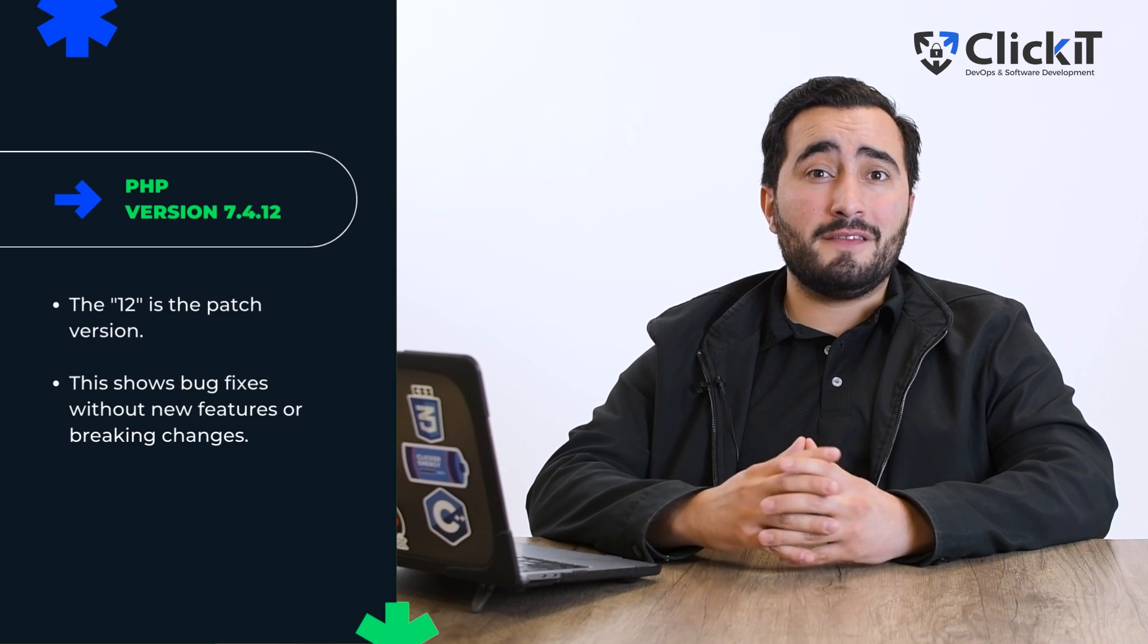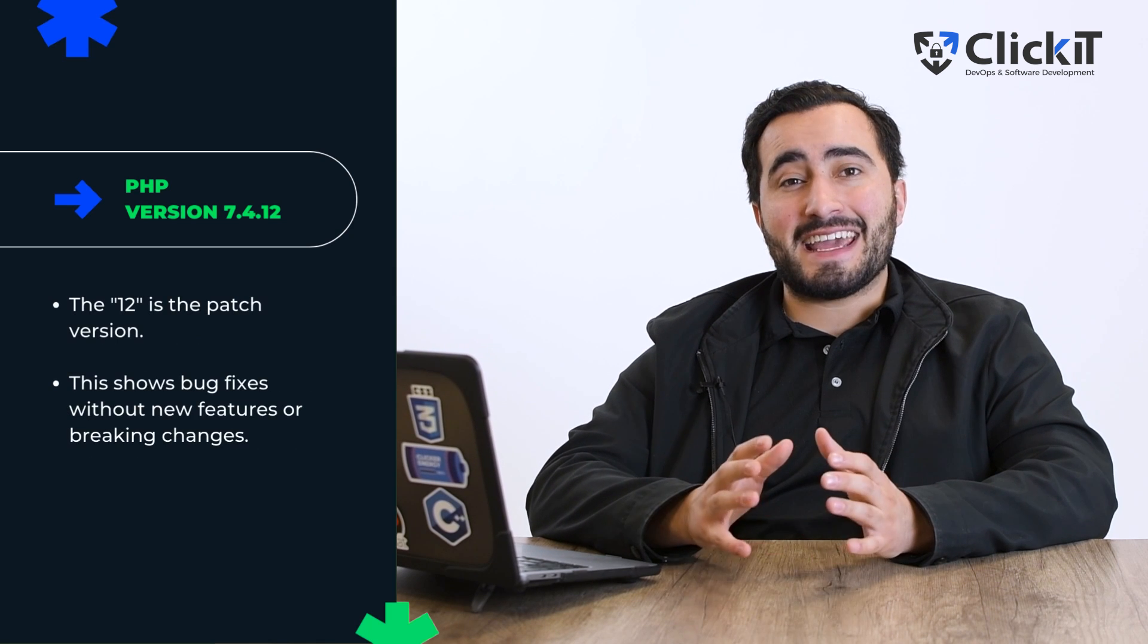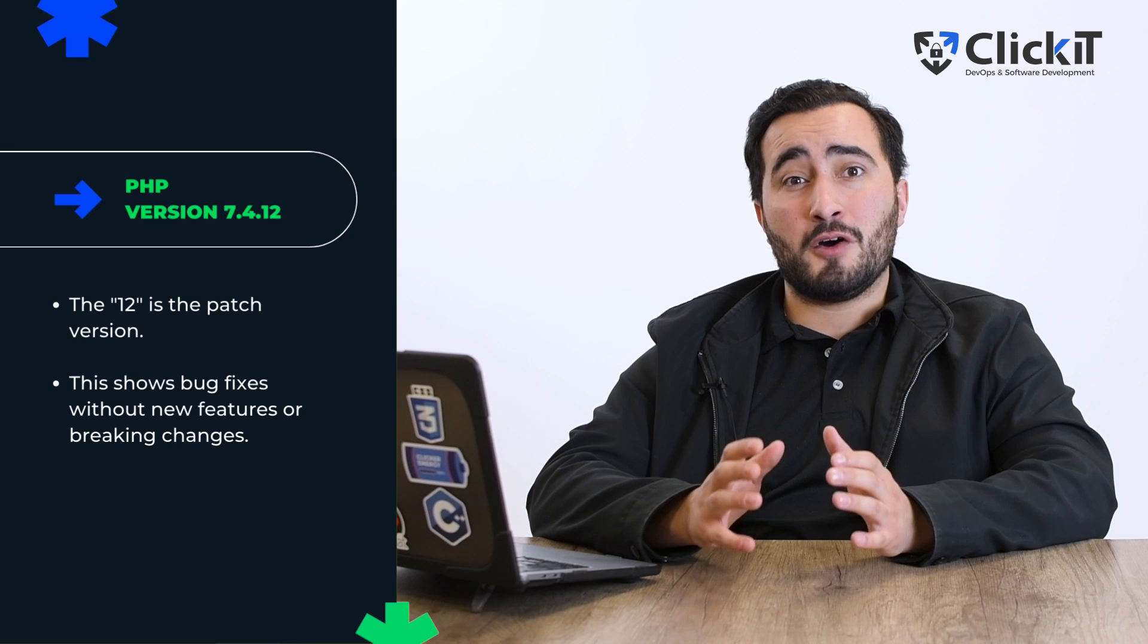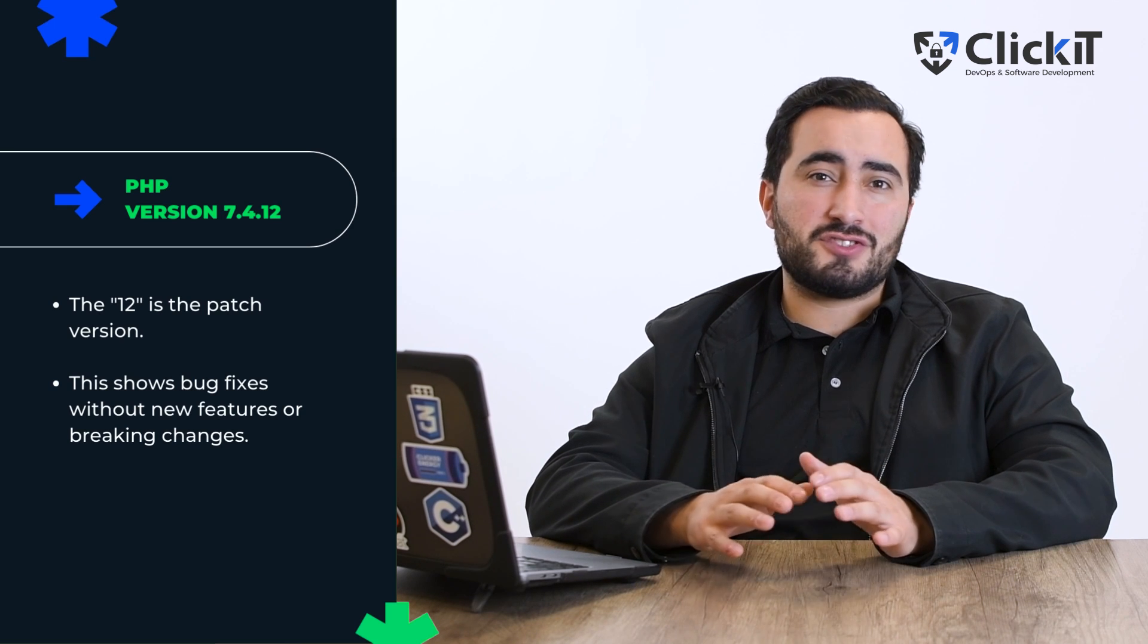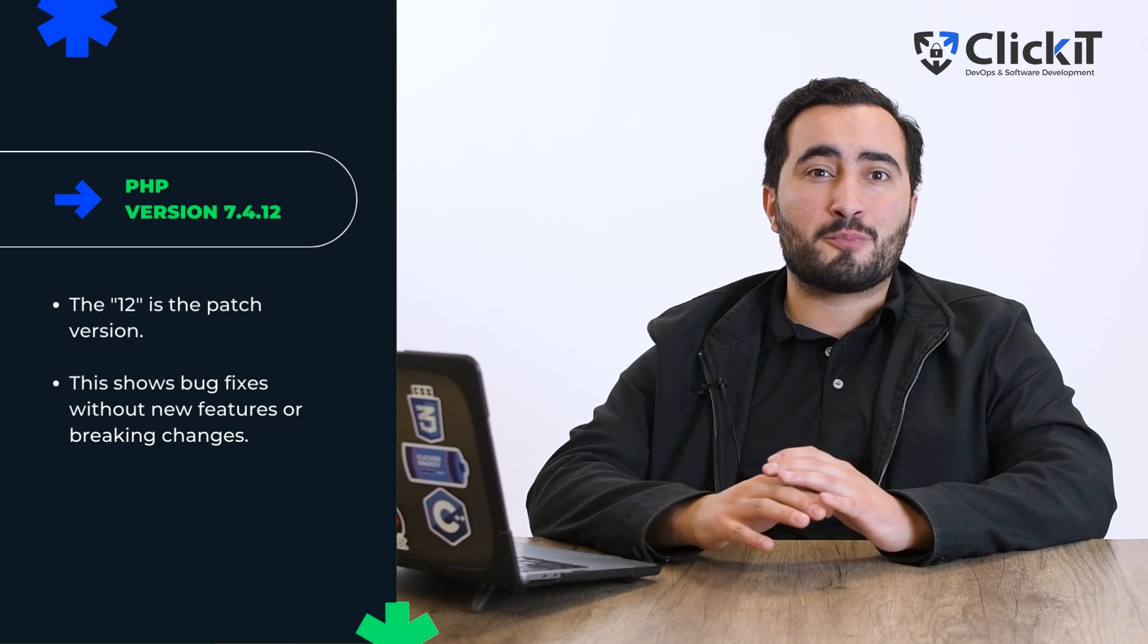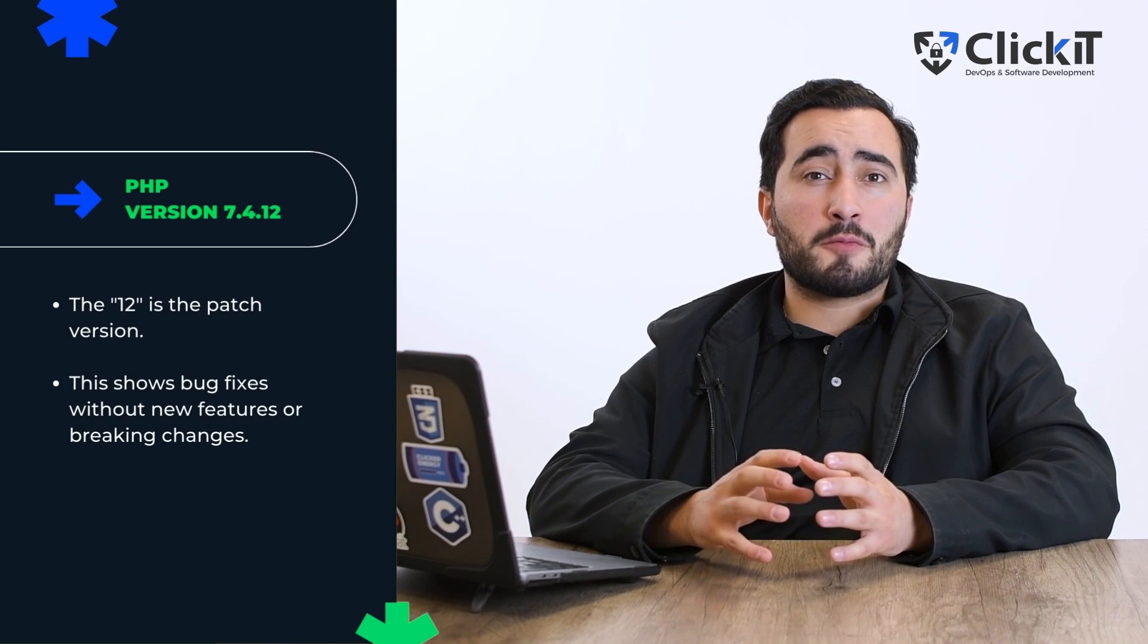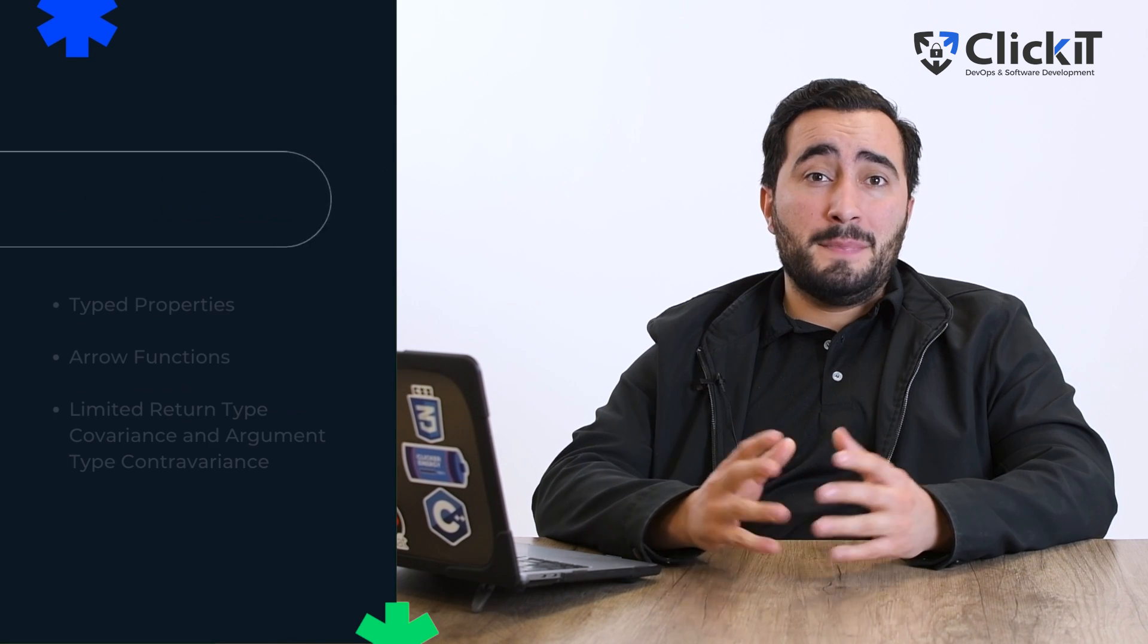Next, the 12 is the patch version. This indicates fixes of bugs or issues found in the software without introducing new features or breaking changes. Now let's explore PHP latest versions and their standout features.